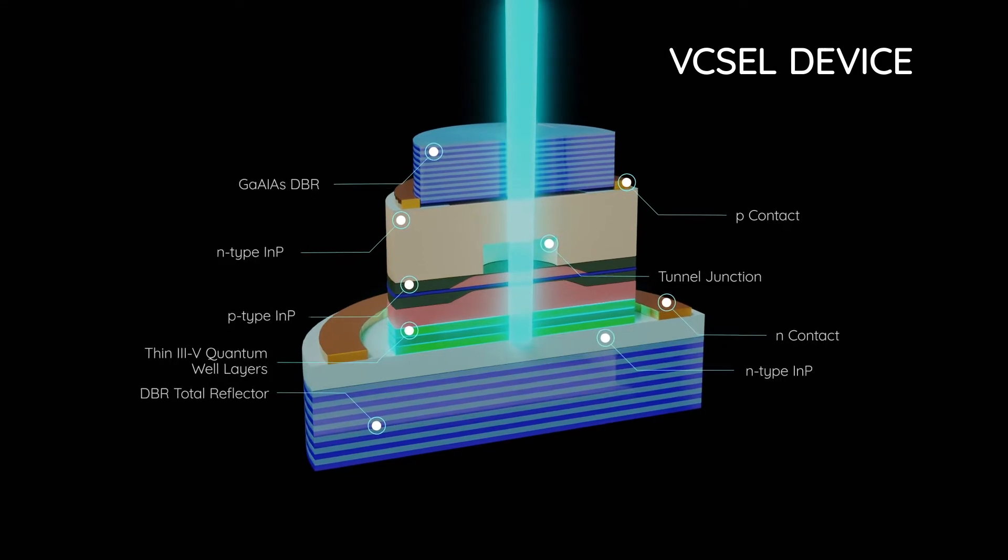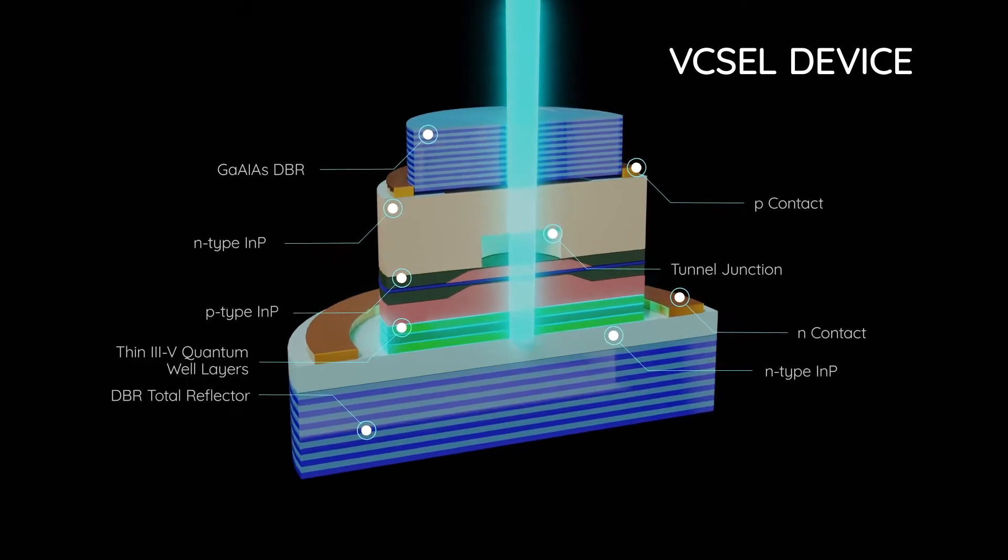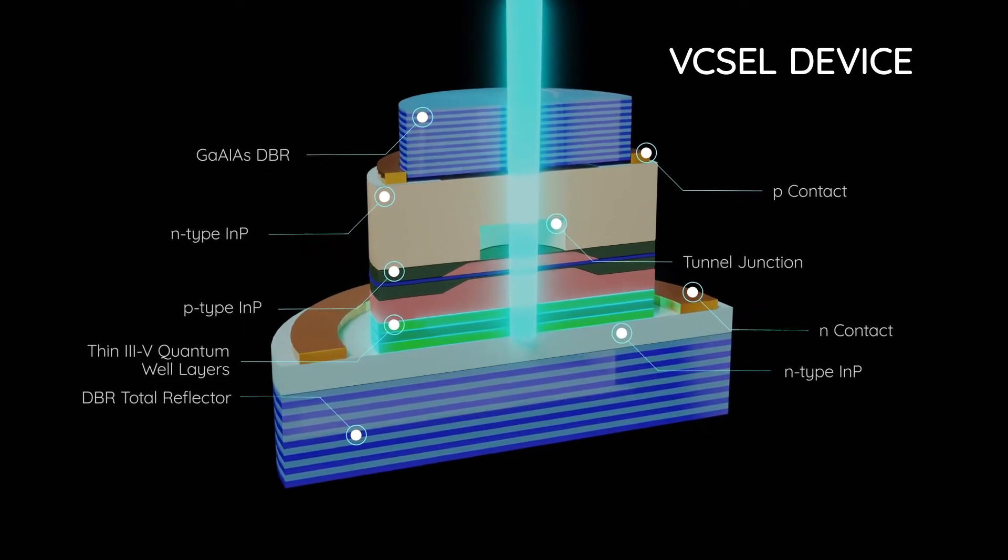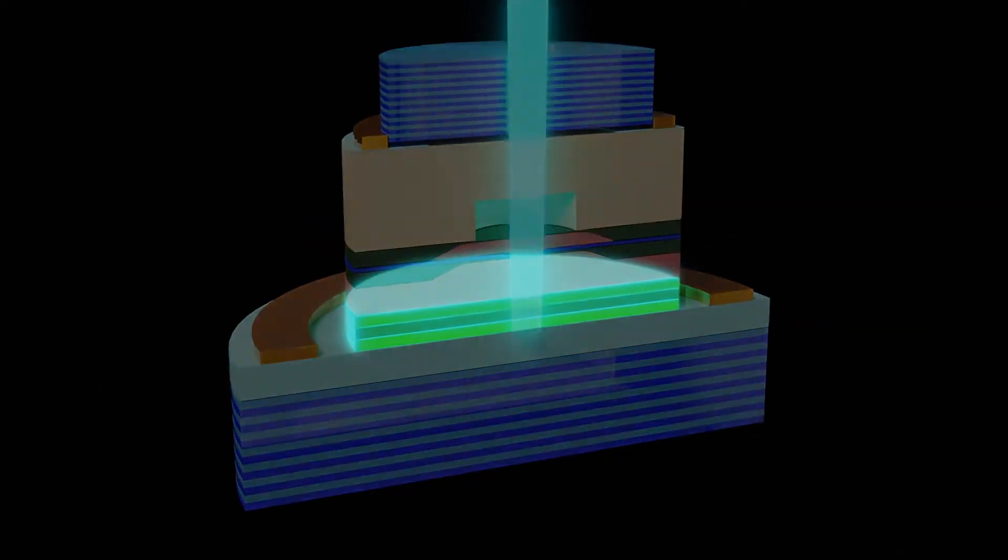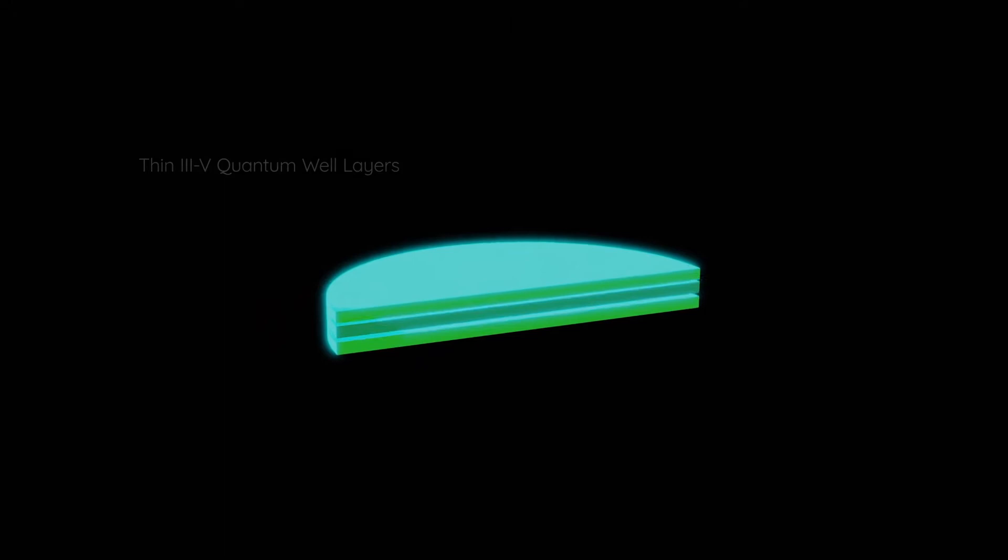Or to control the multi-layer compositional variations in your ultra-thin Vixel quantum well layers?